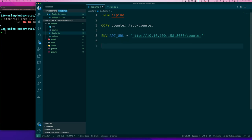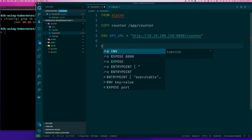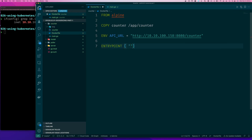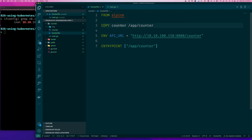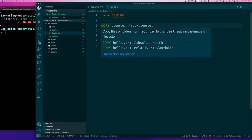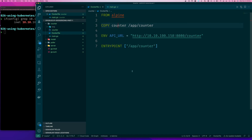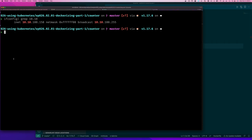Now we need to make sure that when a container is created from this image, it actually starts the application. We use the ENTRYPOINT instruction — one of the Docker commands used when building an image. For us the entry point is `/app/counter`, the binary we copied into the container. You can check the Docker documentation for details on COPY and ENTRYPOINT syntax.